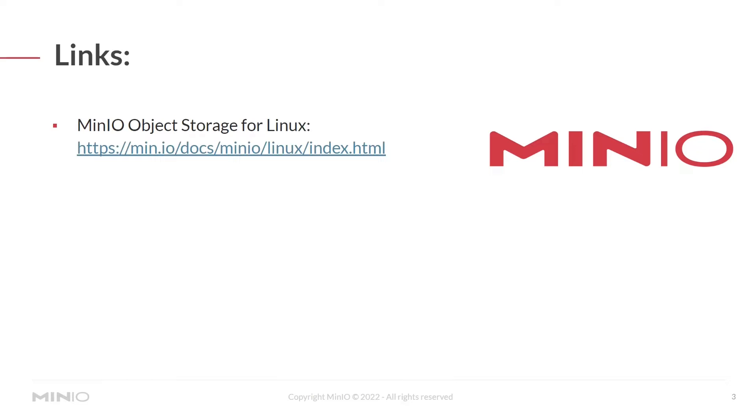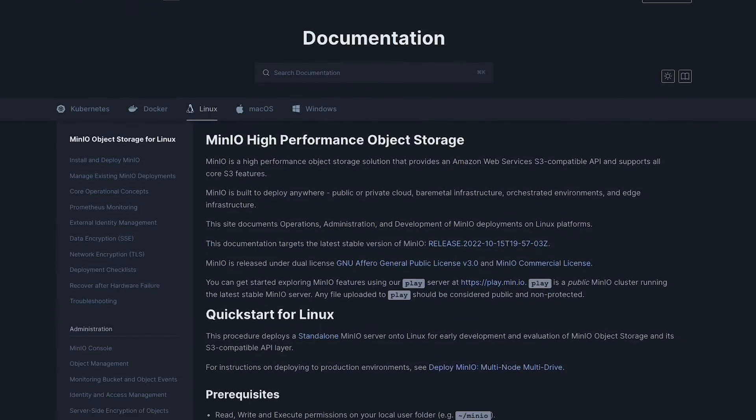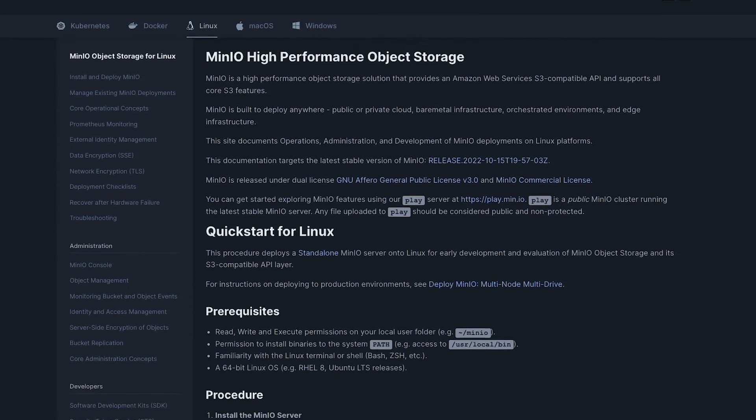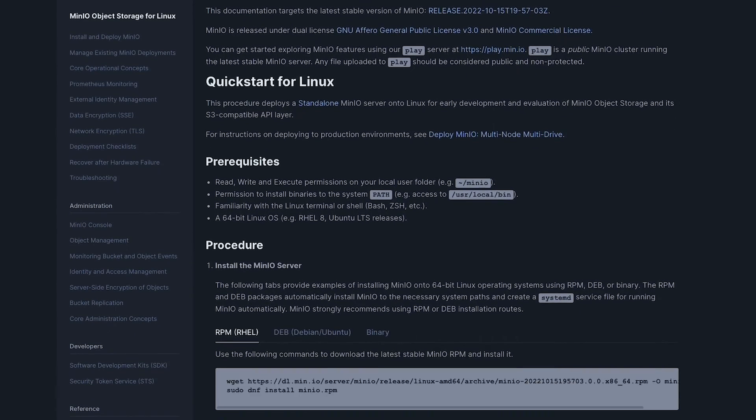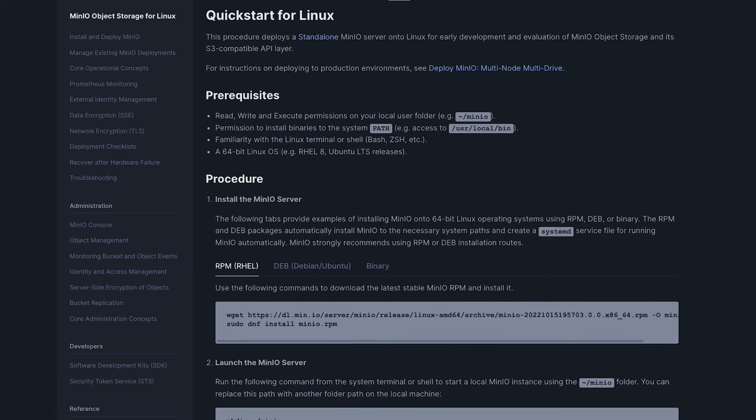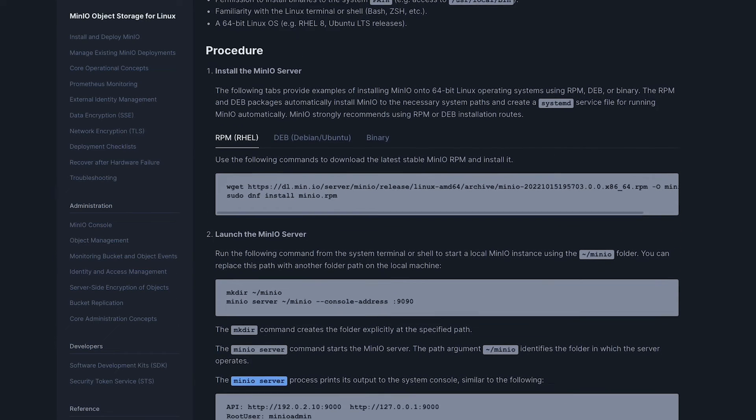Also note that we've included documentation links here in the slides, as well as down in the description if you want to follow along. And you can see the documentation page here. All of the commands are here in the documentation, so please feel free to follow along.